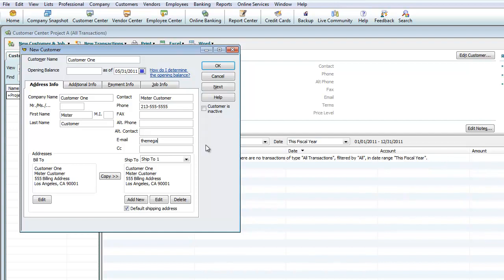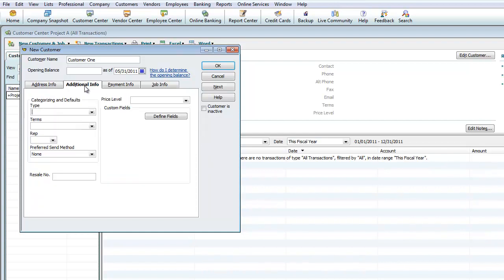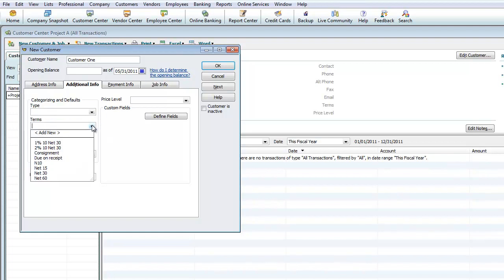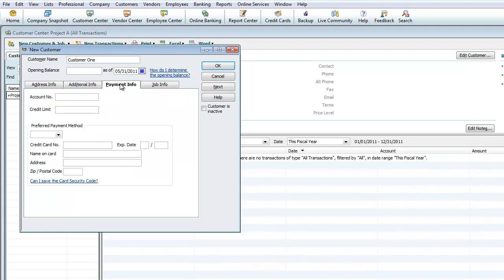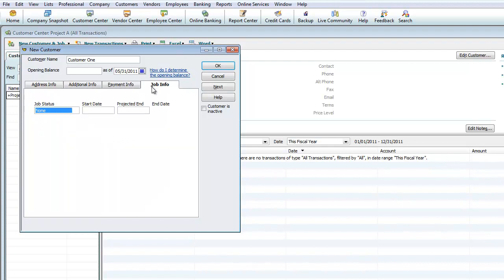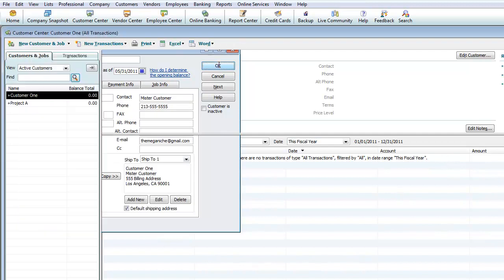We'll go ahead and put our email address. Under Additional Info you can reference the customer as wholesale or retail. Under Terms, if you're going to give your clients payment terms — same as in vendor setup — we're going to say this client has Net 30, meaning 30 days to pay. Under Payment Info you can put account number, credit limit, and credit card number. This is all optional, but I like to keep it simple, so we'll hit OK.